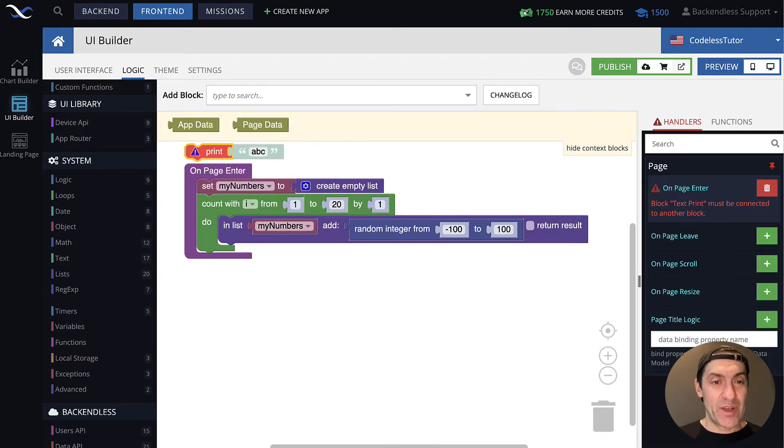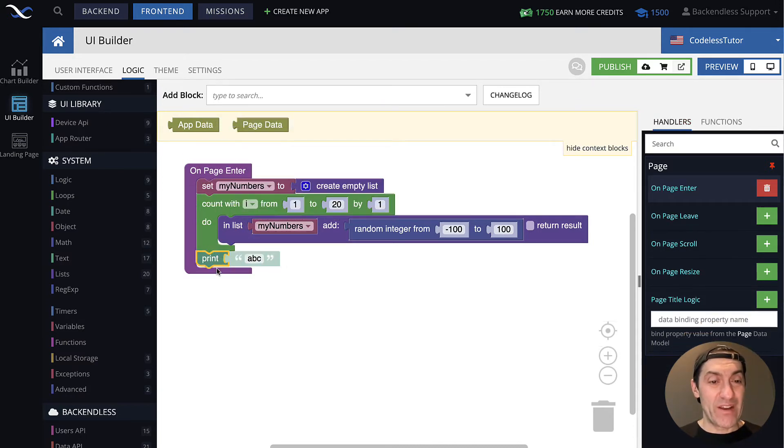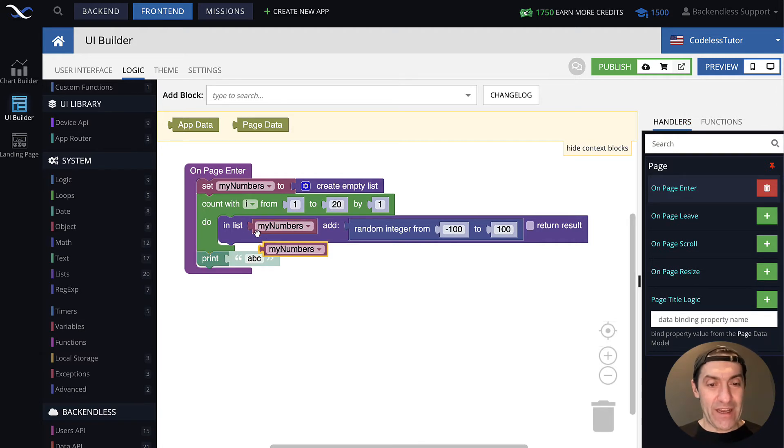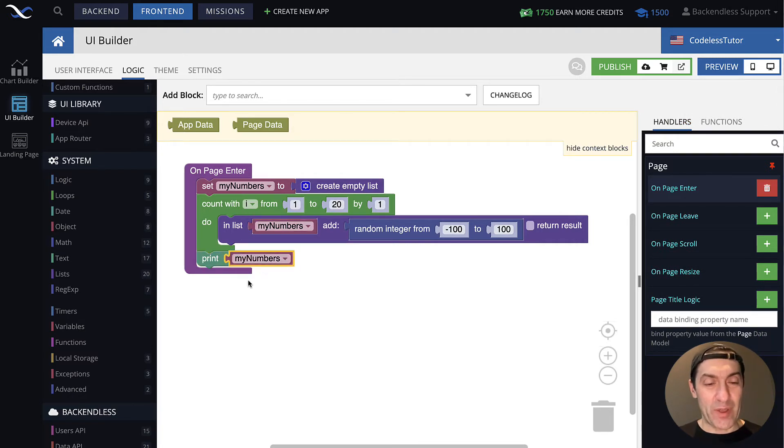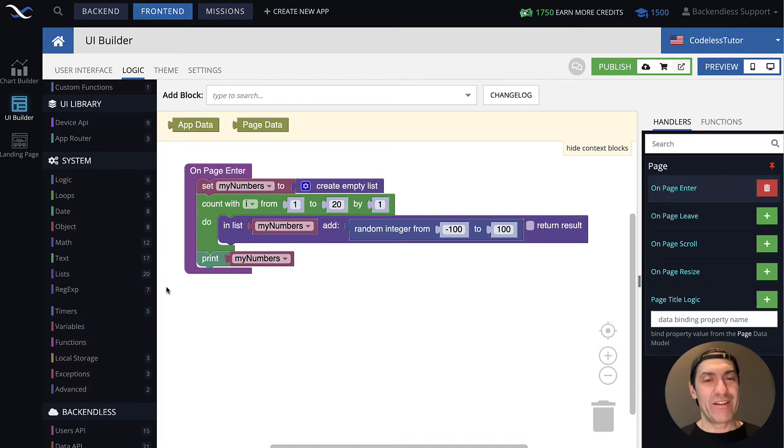In fact, let's print it out just so we will see what's in it. And we'll connect this myNumbers to that print block. Now, the list is ready.